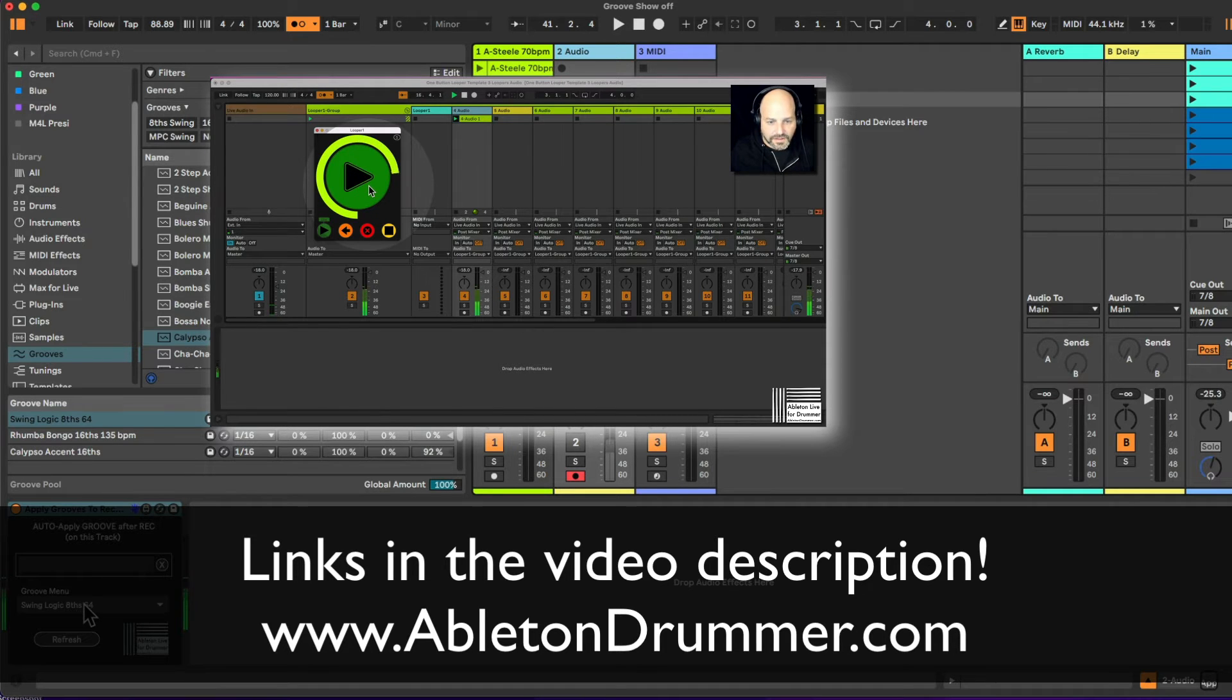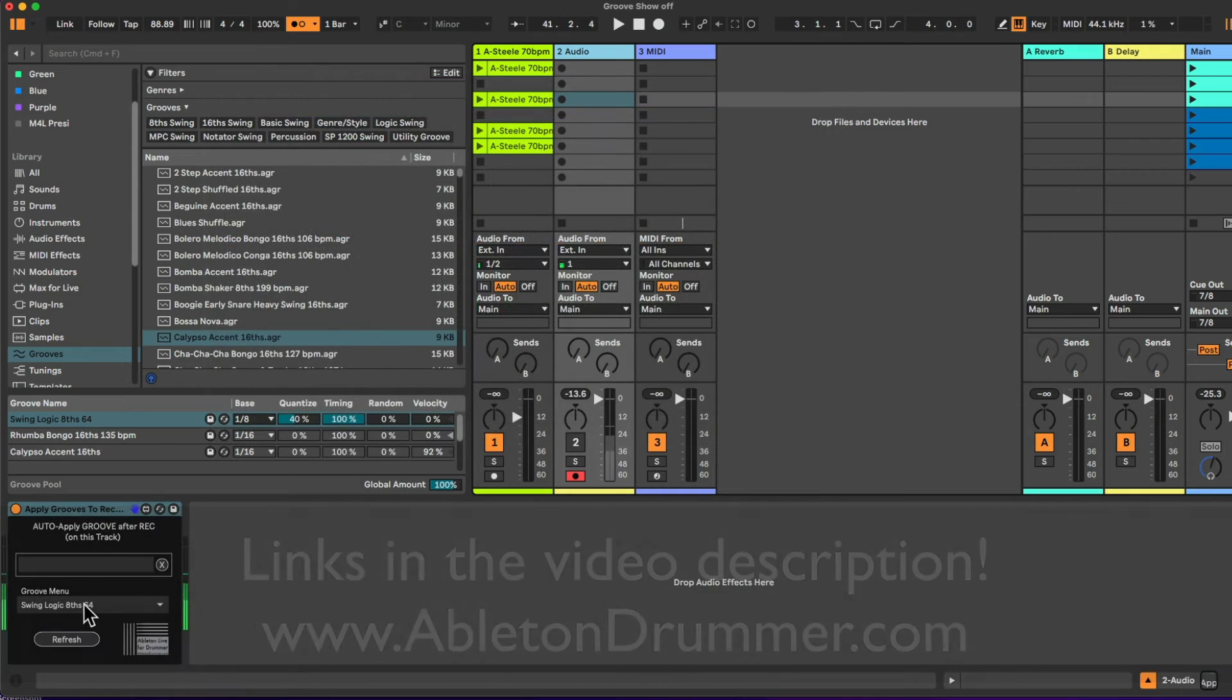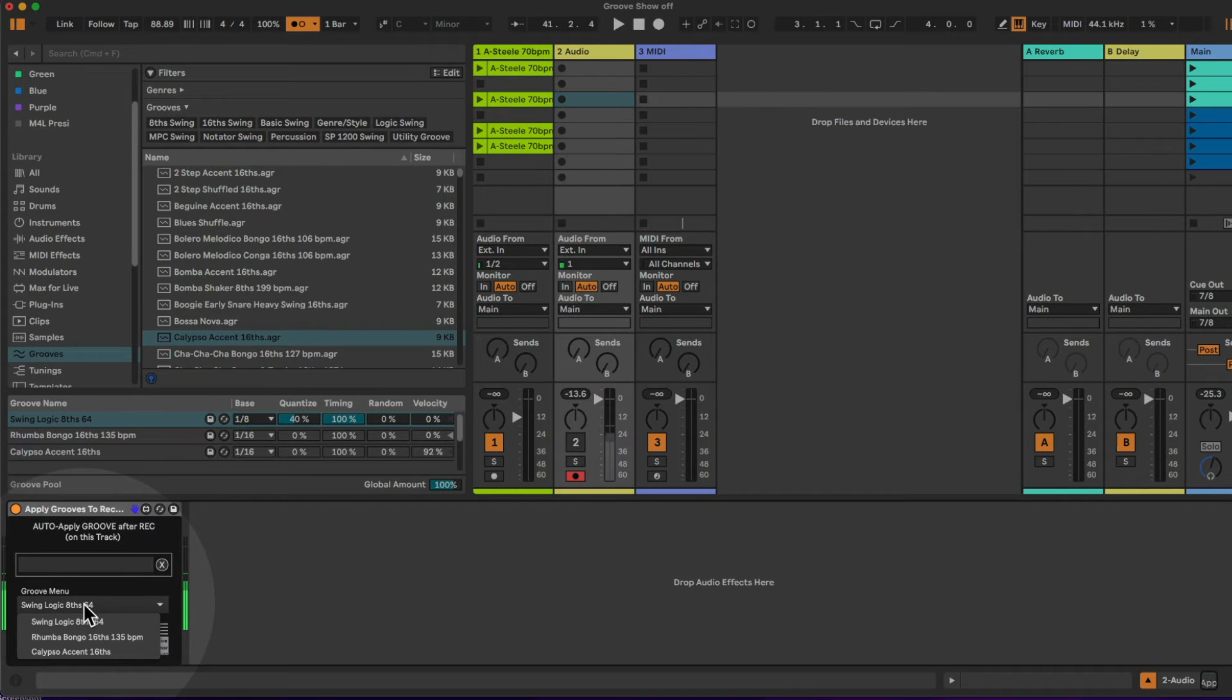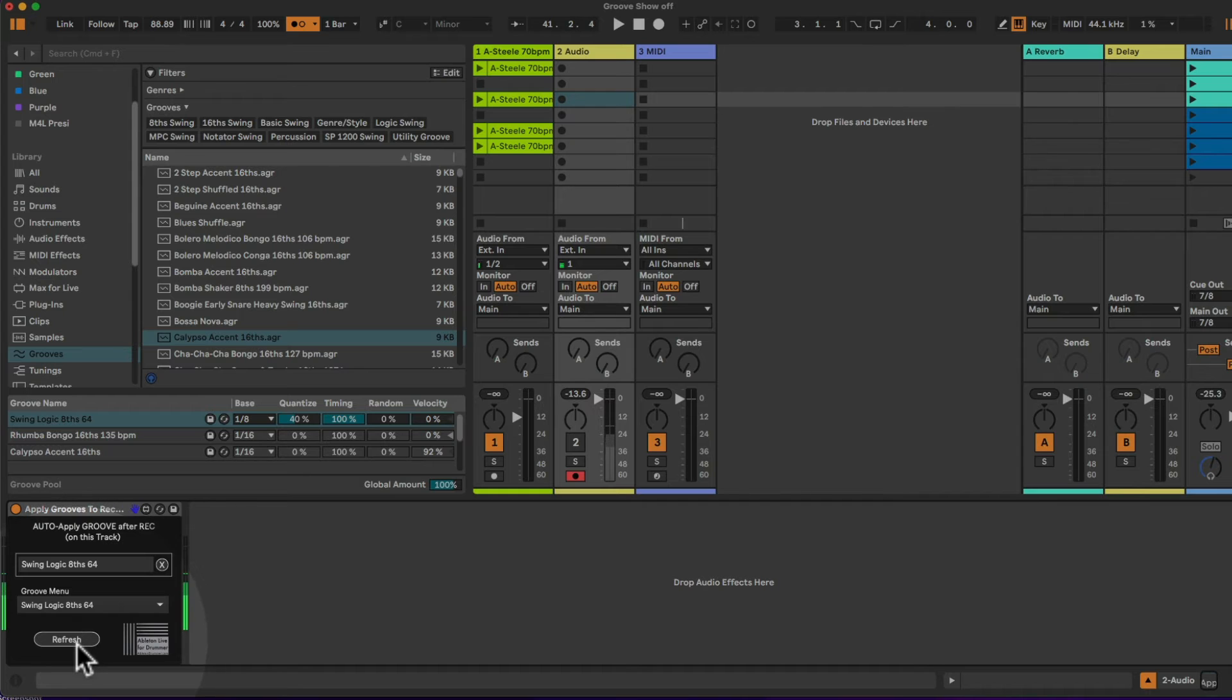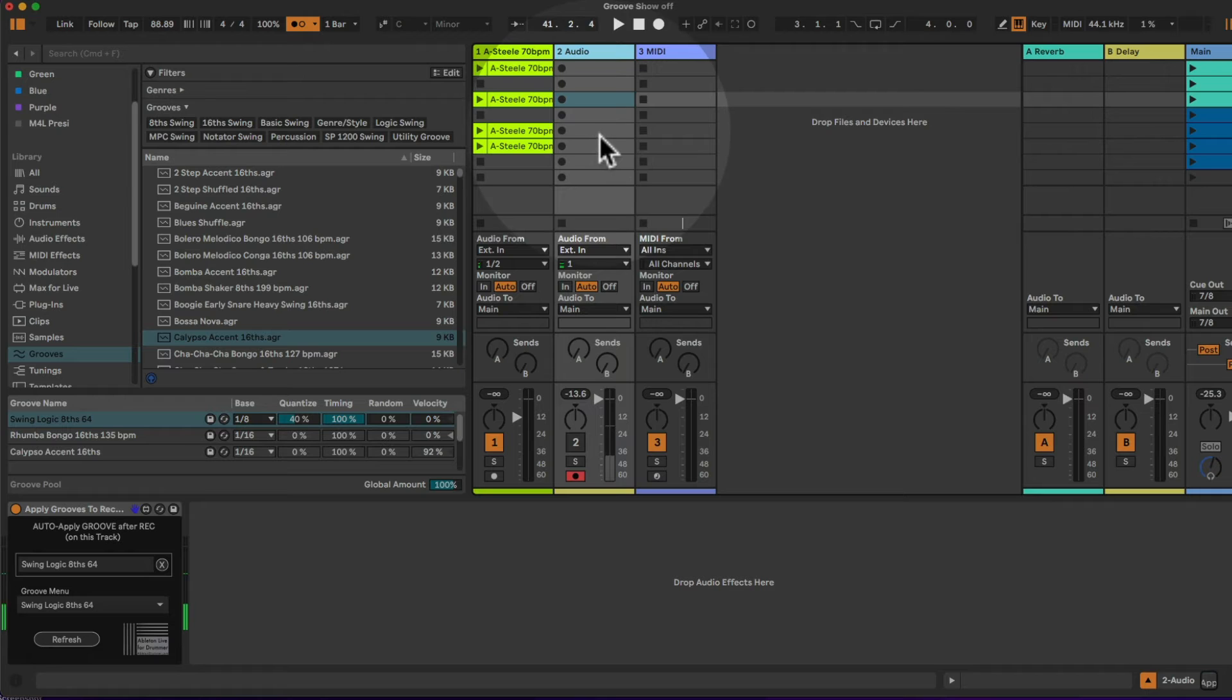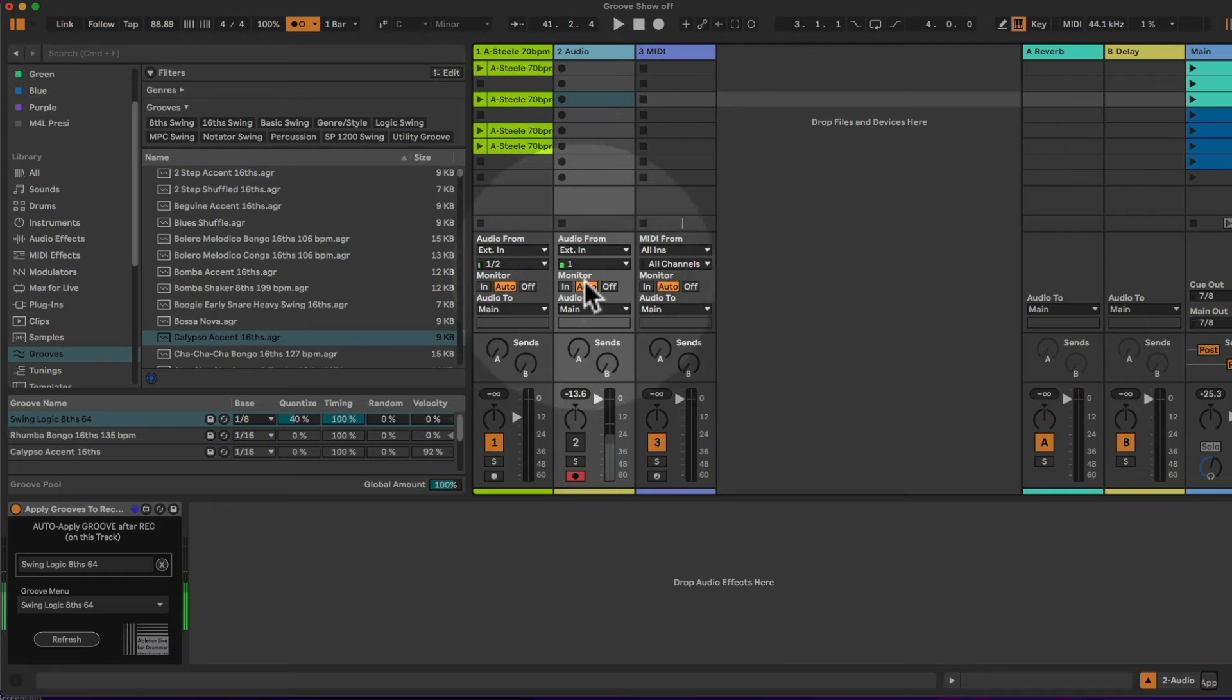If you're not aware of that, I have a one button live looper and there's a link in the video description. If you are into live looping check it out, it might be something for you. Okay, so let's say we want to apply this swing logic eight notes here to the clips I'm recording on this track here, my two audio or track two, track number two audio here. So let's record something.